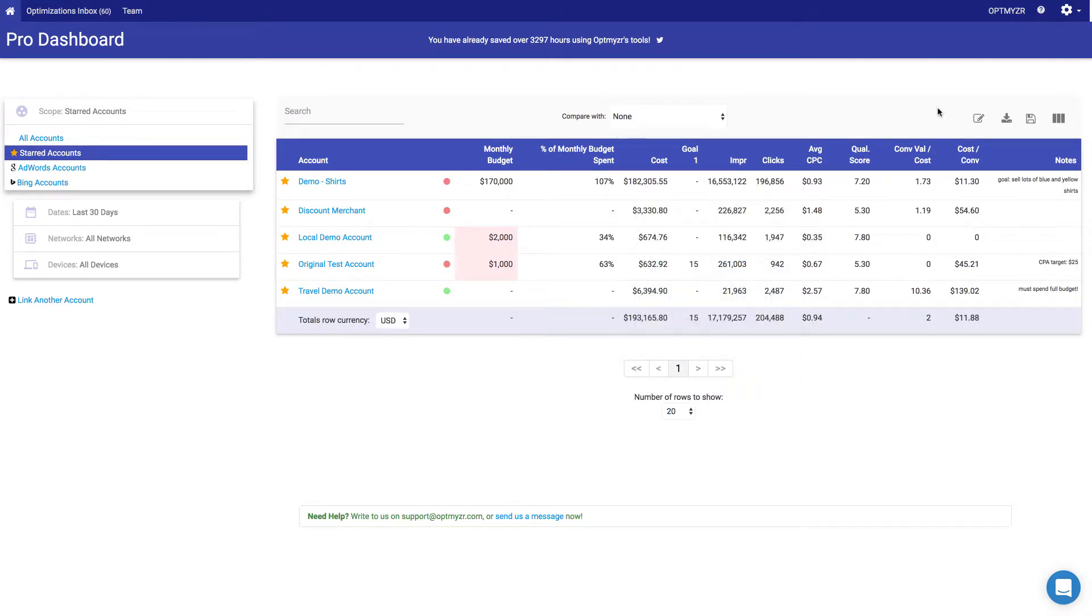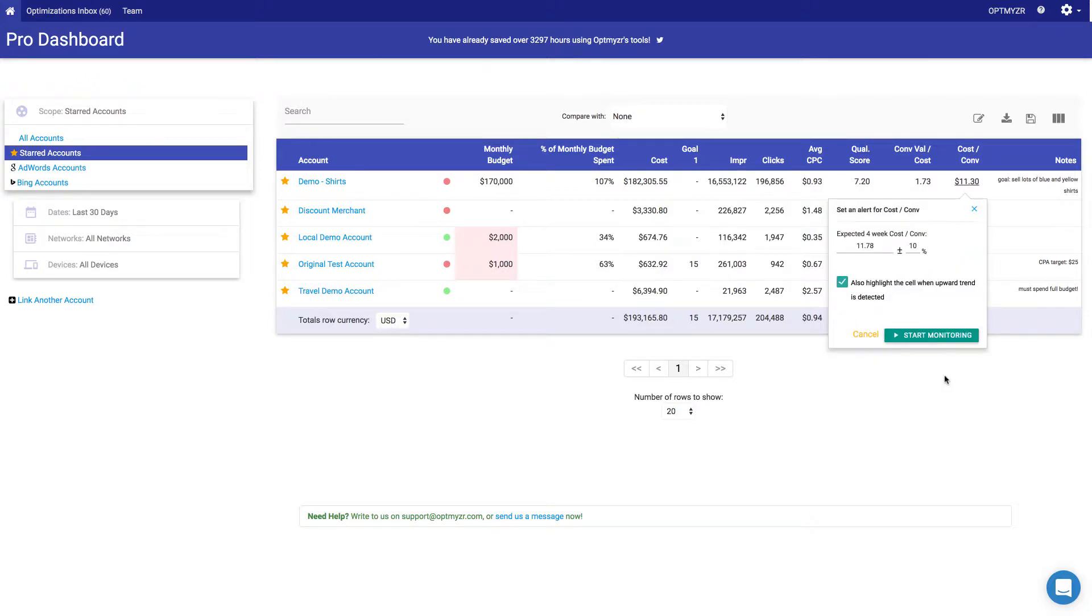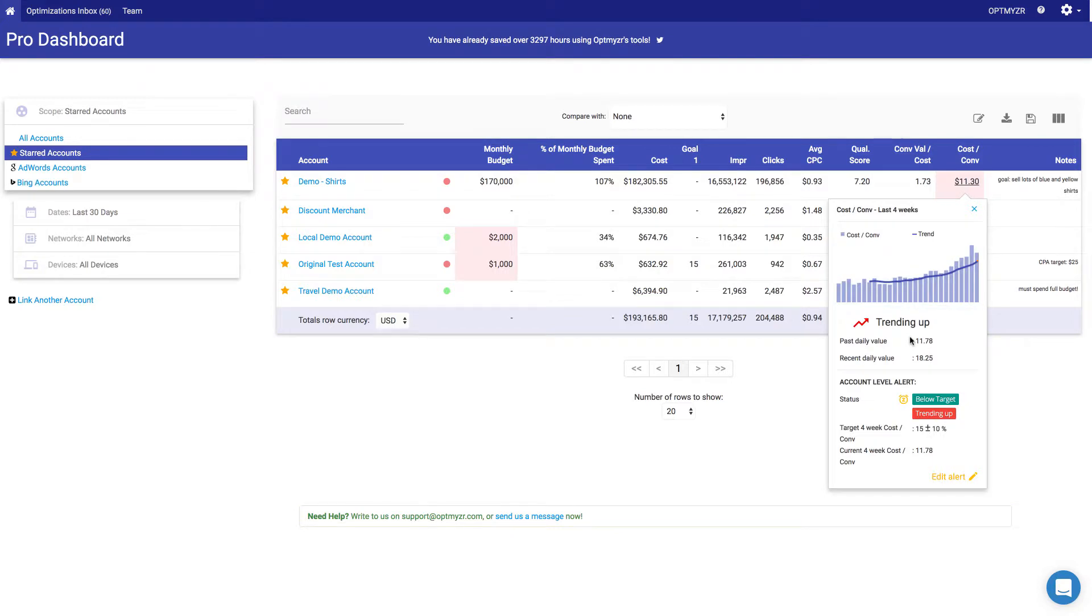Let's set an alert if the cost per conversion gets too high. So we'll simply go to the cost per conversion for the account that we care about, and we'll click to add an alert. It already pre-fills the field with four weeks of historical averages and a plus minus 10% tolerance, and we can change that from here. So let's say we actually were willing to have a $15 cost per acquisition. Once we monitor this, it does immediately come back red, even though currently we're hitting that $15 CPA.